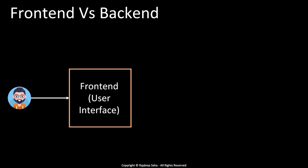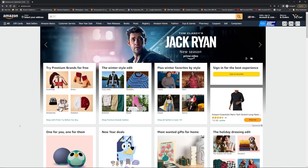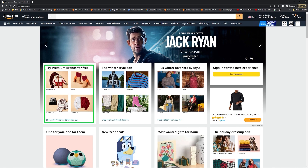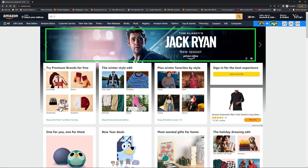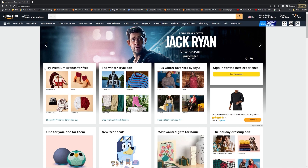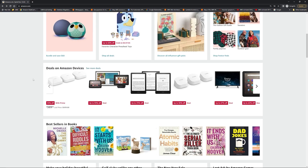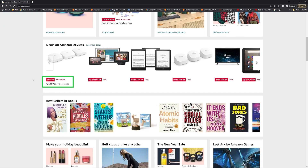Let's understand with an actual example. Let's say we go to a website such as amazon.com. The way this website is displayed to us — such as 'try premium brands for free,' their new show on top, the font, the way everything is laid out, the way it displays the price, the crossed-out price and then the discounted price — this is all part of front-end.